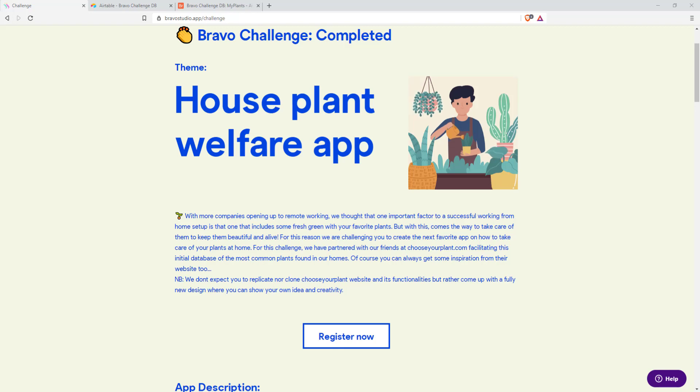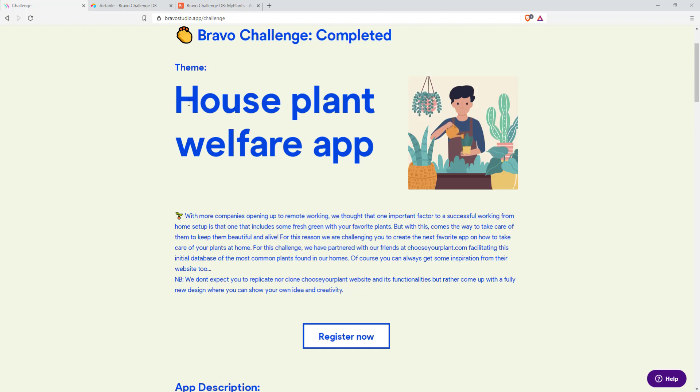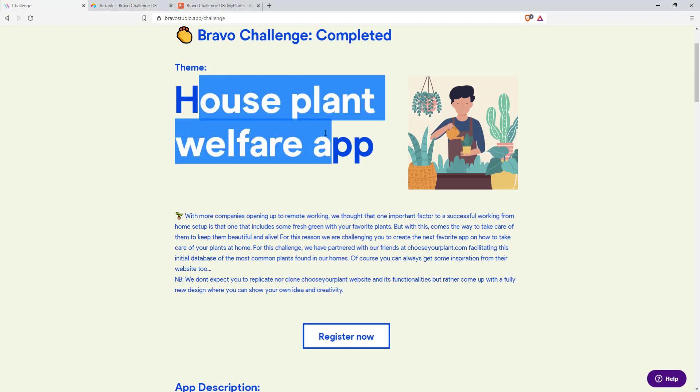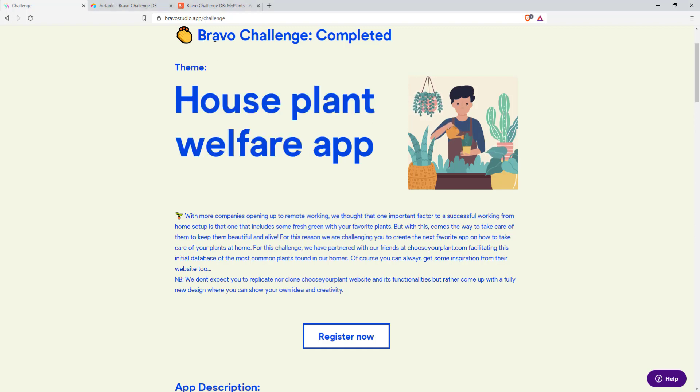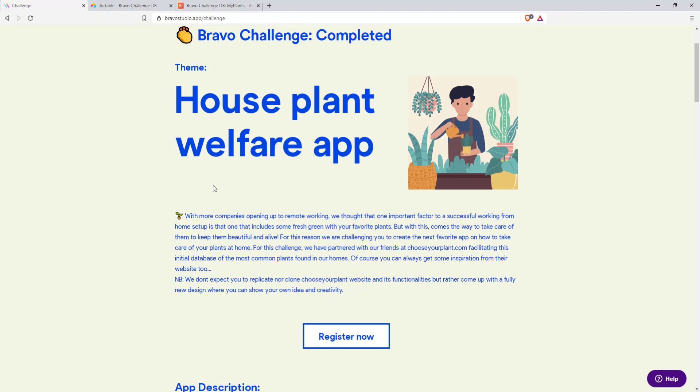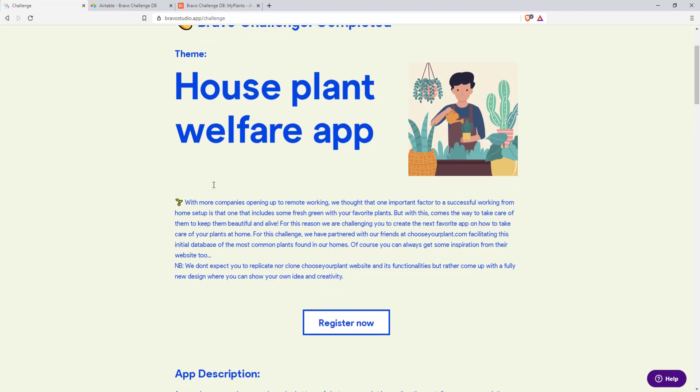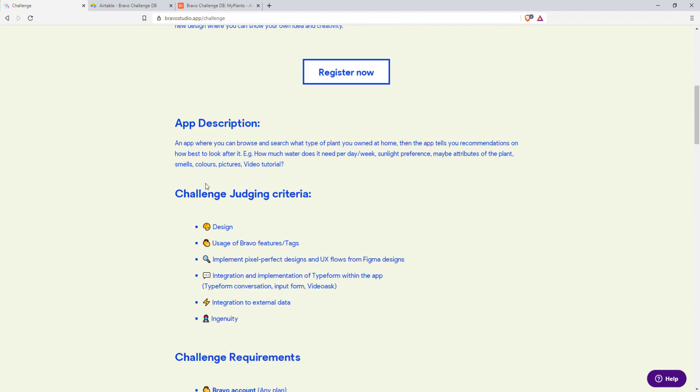Hello, thank you for tuning in. My name is Jonas and I want to take this opportunity to show you my houseplant welfare app which I submitted to the Bravo challenge. This was the first challenge and I got second place. The app description was to make an app that displays information from a database provided by chooseyourplant.com. Let me show you what I came up with.